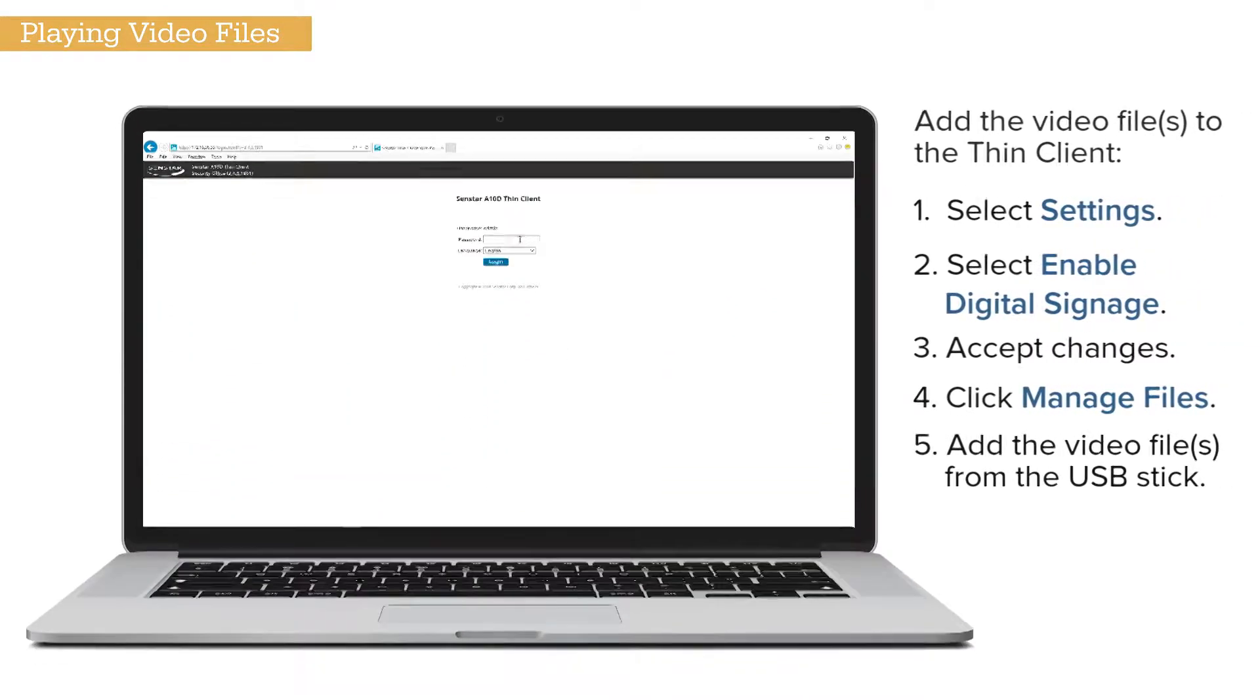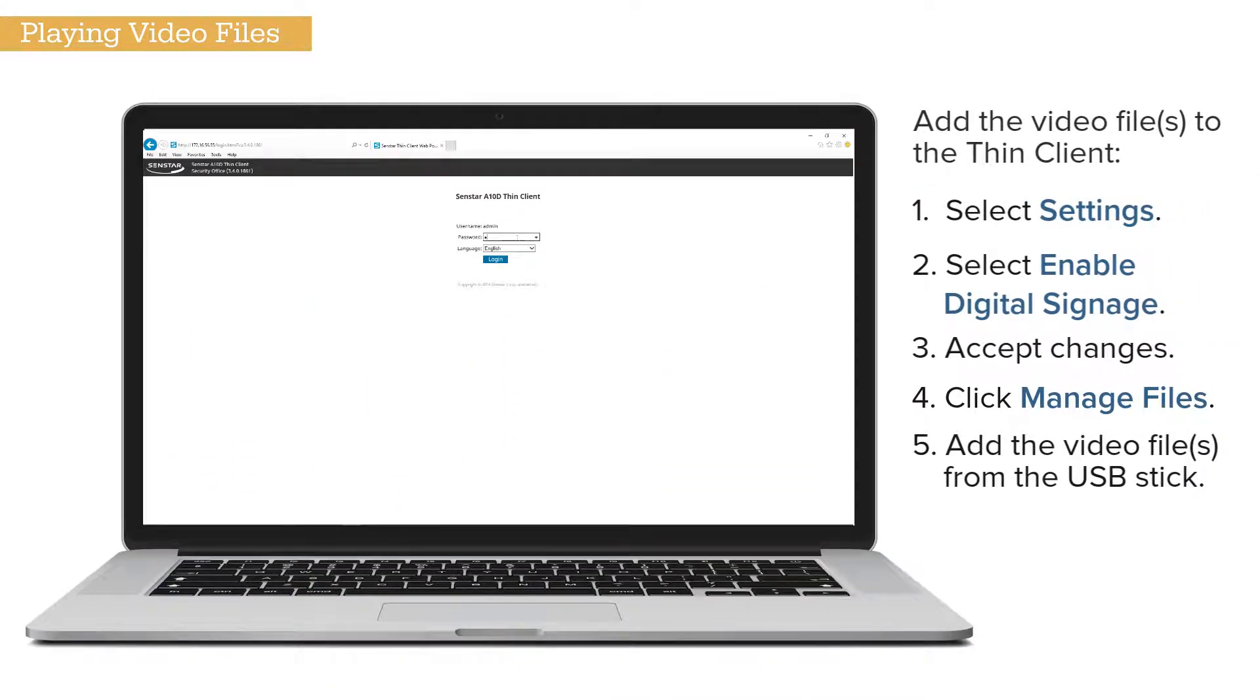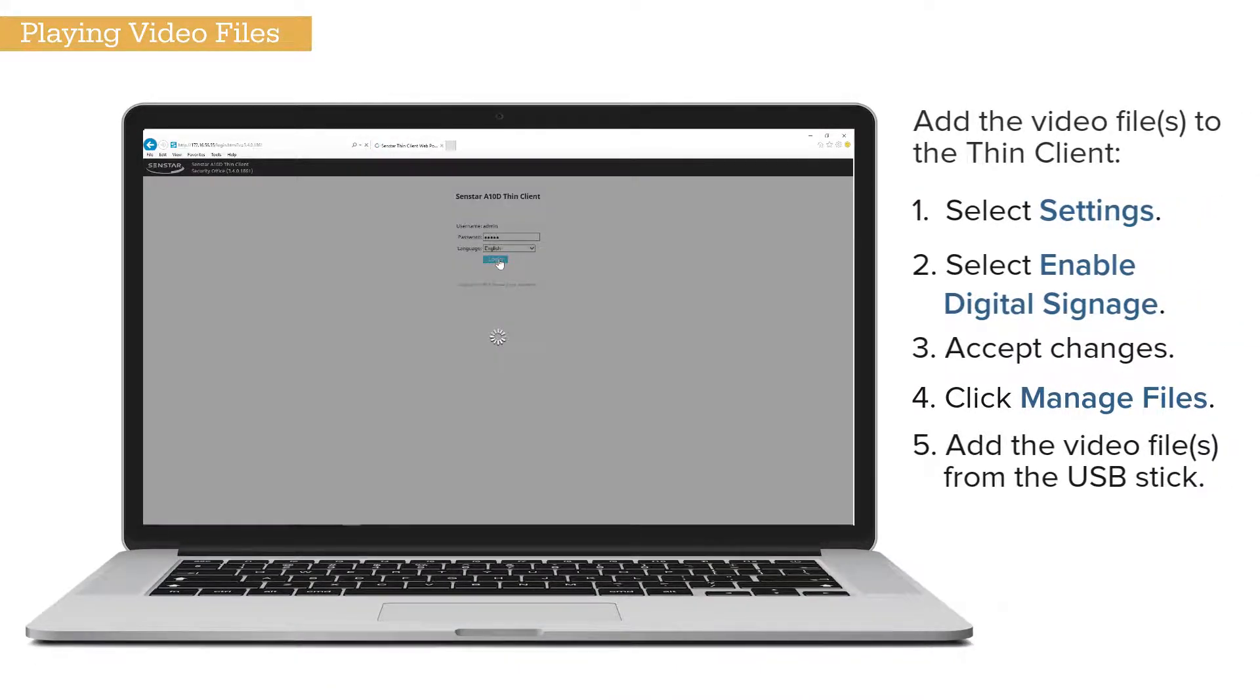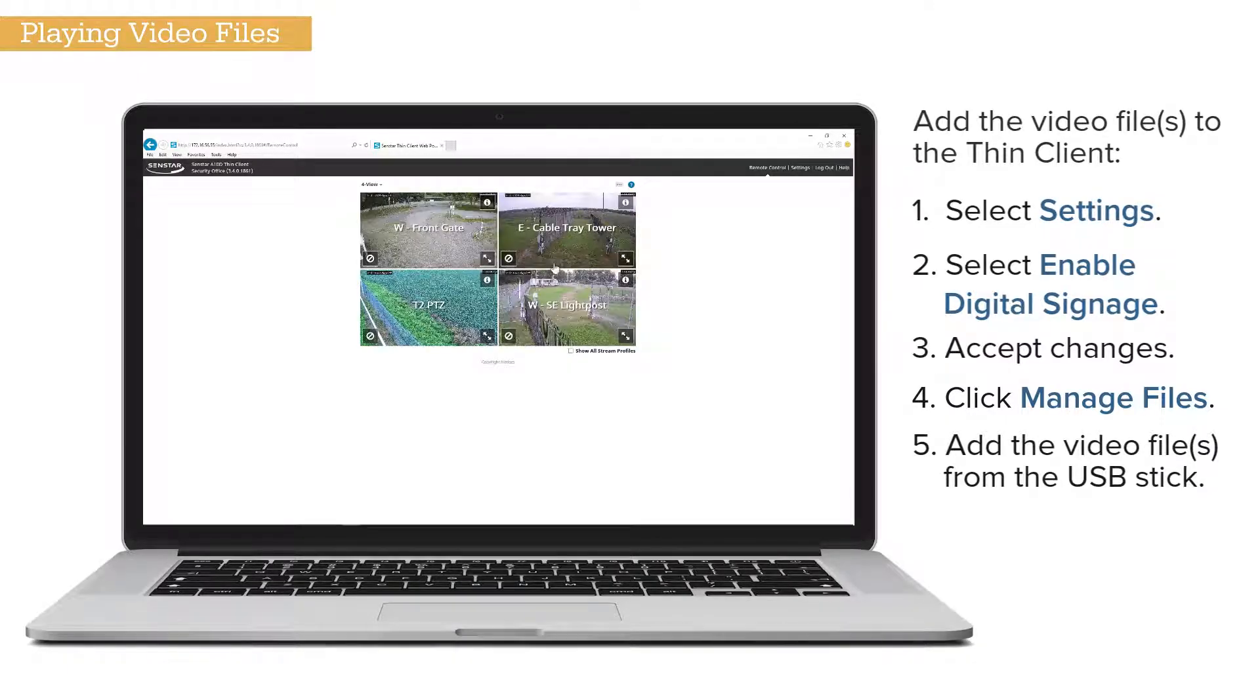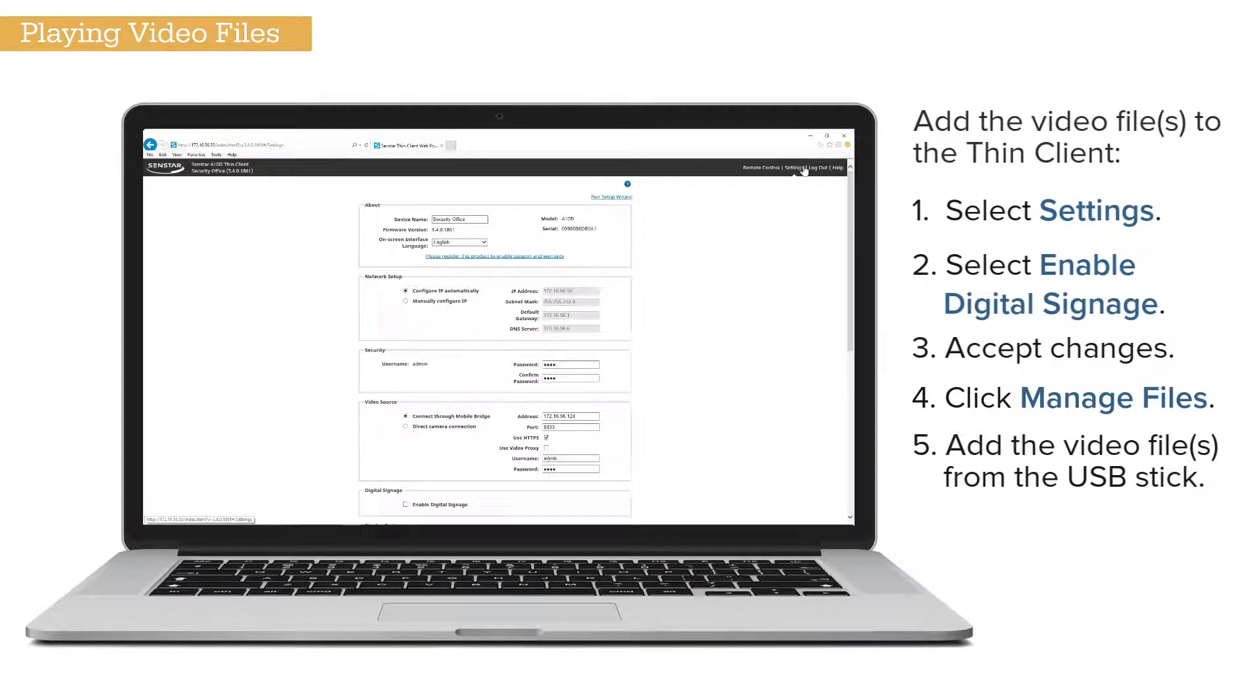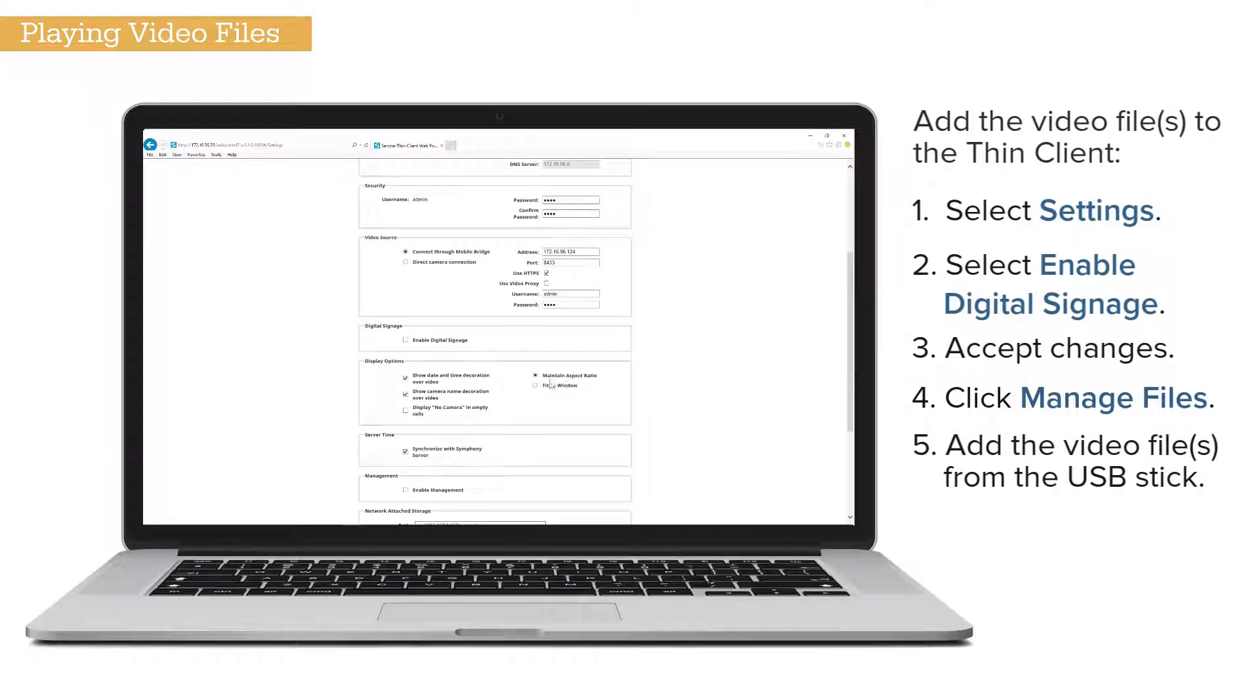Next, add the video files to the Thin Client. From the Thin Client's web interface, select Settings. Select Enable Digital Signage.